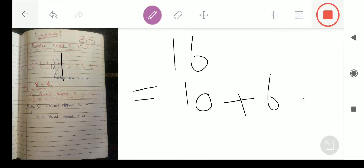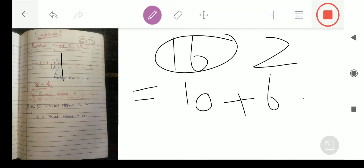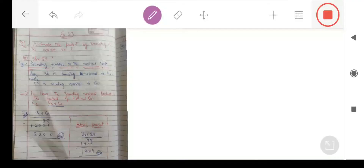तो हम कहेंगे कि यह 16 round up होता है 20 के। यह था introduction of rounding nearest to 10। Students, अब हम exercise 3.3 पे आएंगे।